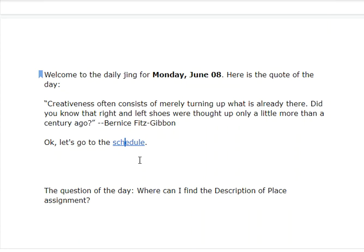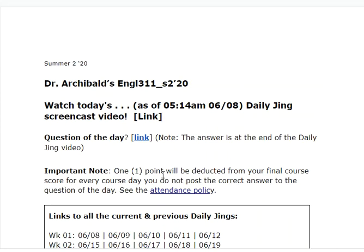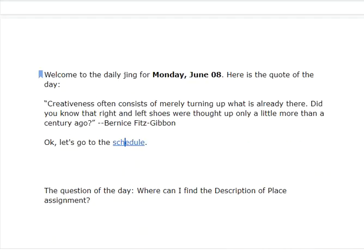The question of the day — you put the question of the day into the Daily Jing. Here's the link to answer the question of the day. It goes to a form and the form then sends your answer to a spreadsheet. The question of the day today is: where can I find the description of place assignment? It's in the schedule for today, June 8th.